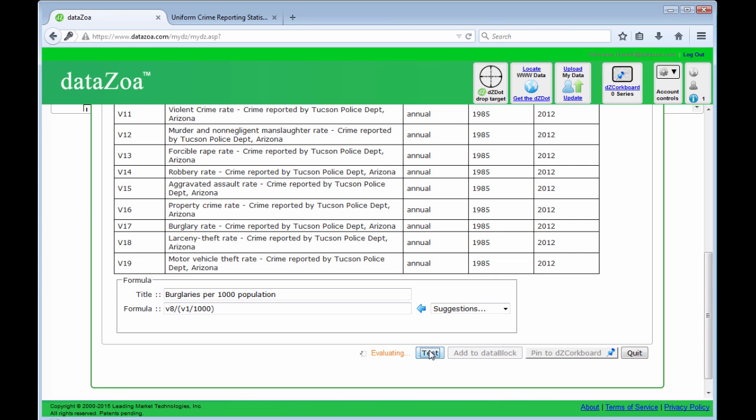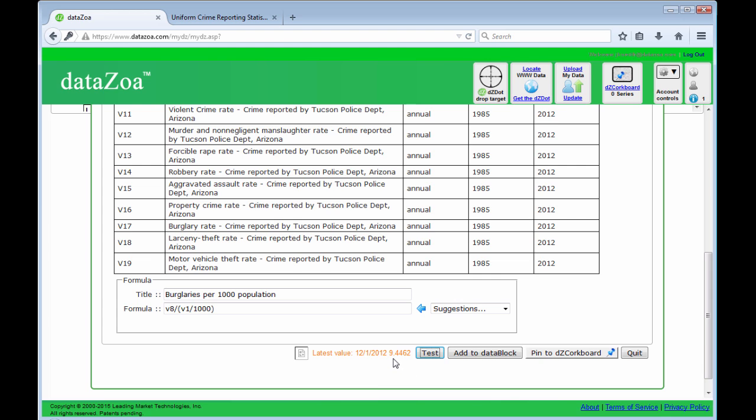I'll test that. 9.44 is the latest value. Add that to the data block.